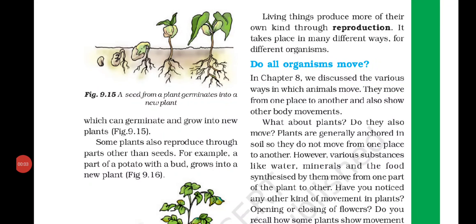Good morning students. In the last lecture we completed up to the second last point of chapter 9 - 'Do all organisms reproduce their own kind?' Today we will study the last point of this chapter: do all organisms move? क्या सारे ही organisms move करते हैं?